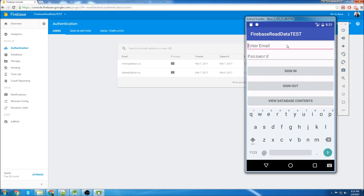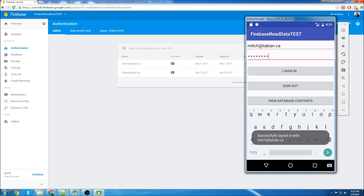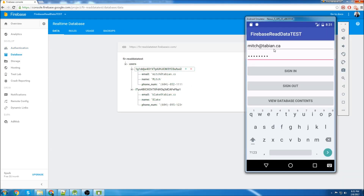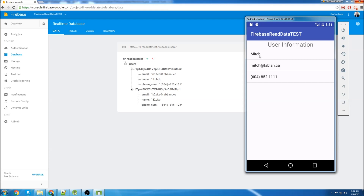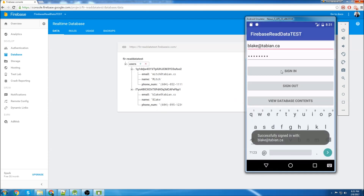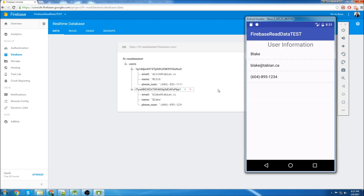We can see that we have two users here, so I'm just going to log in with one of them. I'm successfully signed in. Now I'm going to go to the database and we can see we've got some data here. The user that I just signed in with is this one right here, so I'm going to click on view database contents and it's going to grab the information — the name, the email, and the phone number. Now I'm going to sign in with the other user. I'm signed in with Blake and we can see it pulls Blake's information.